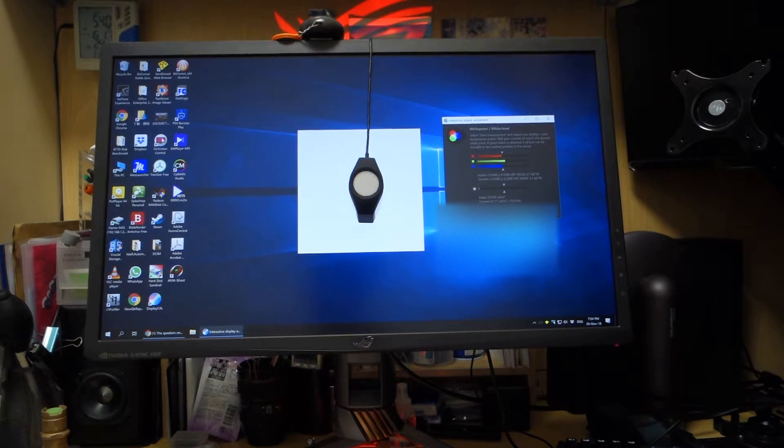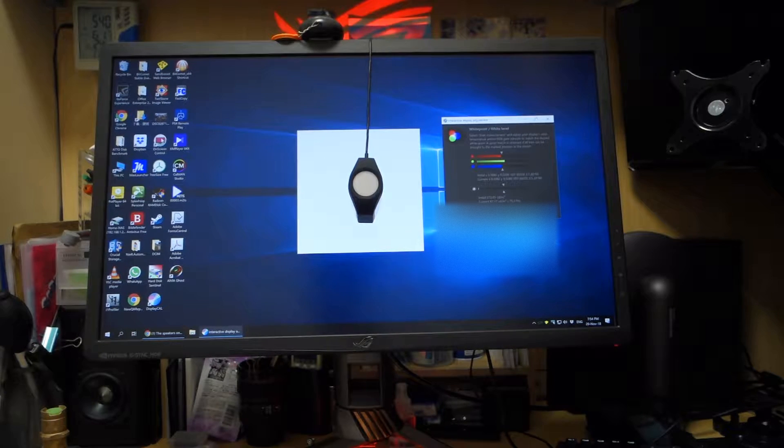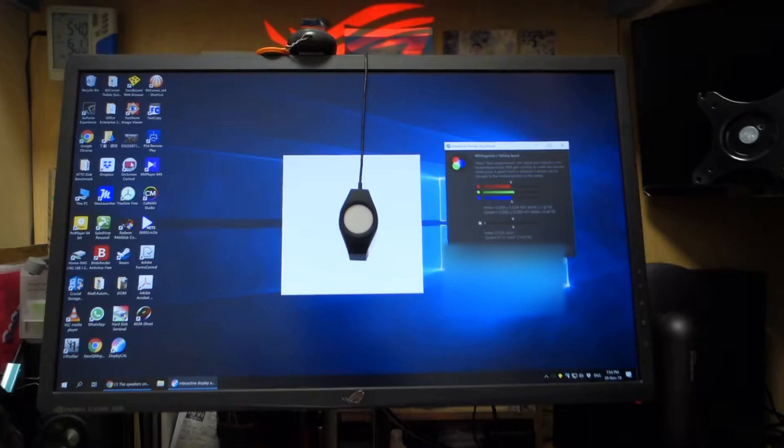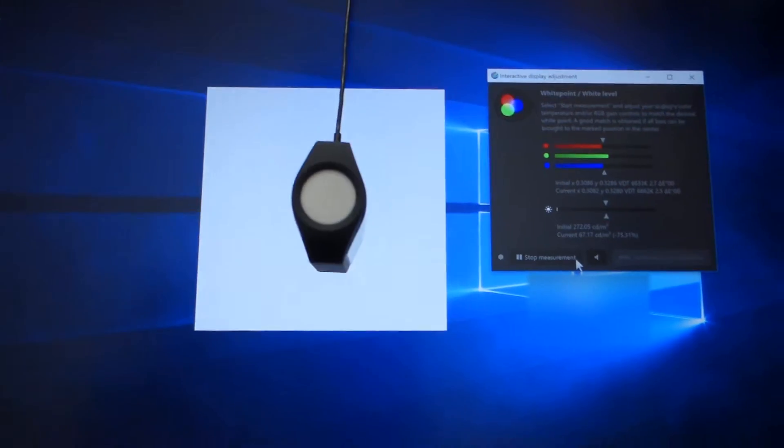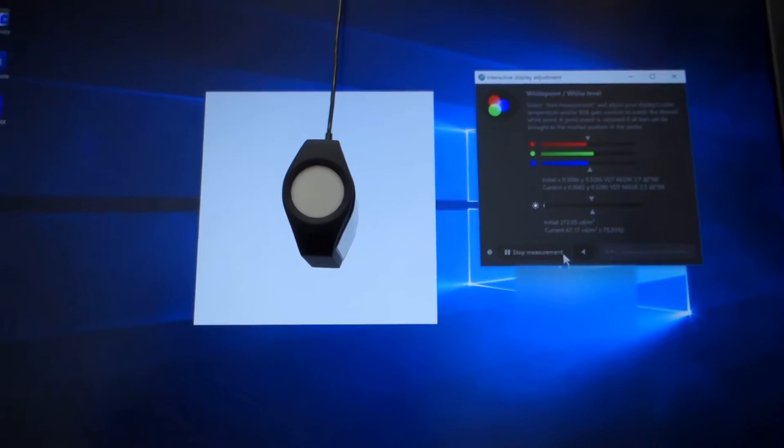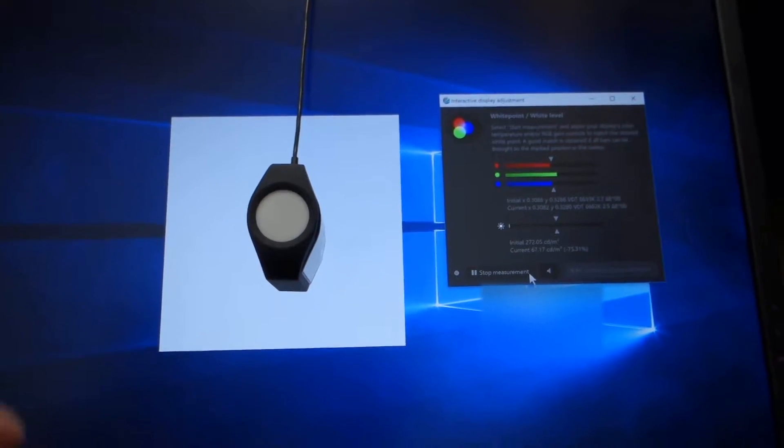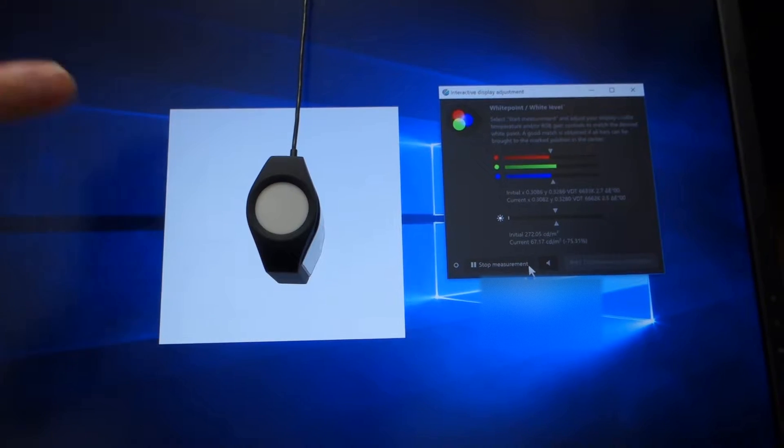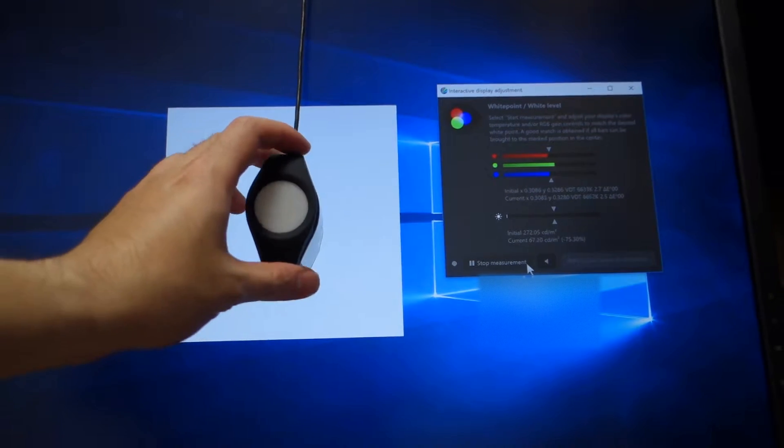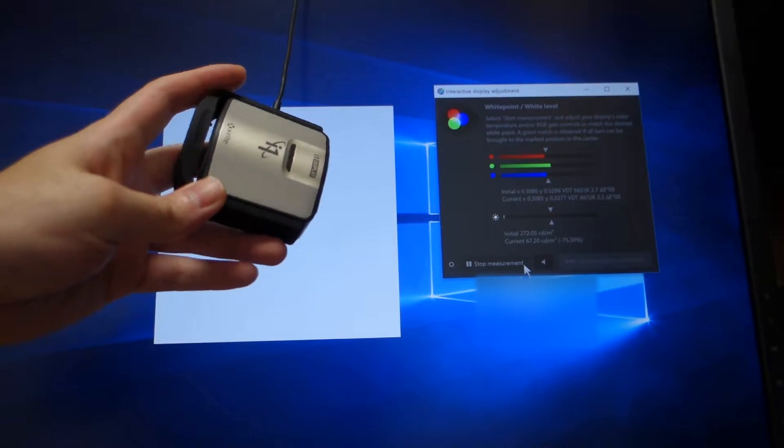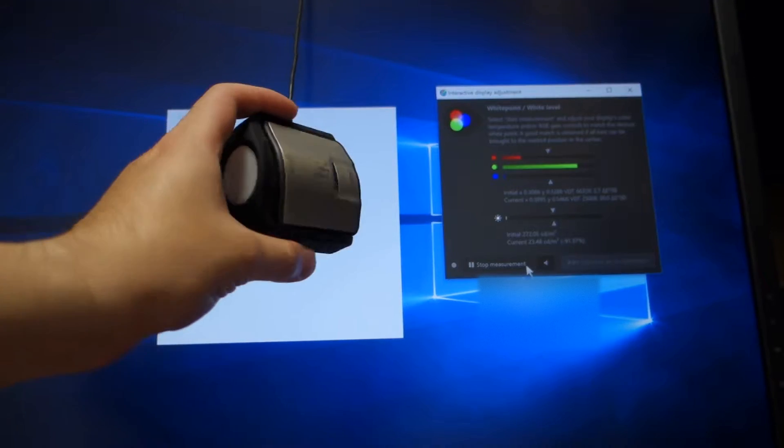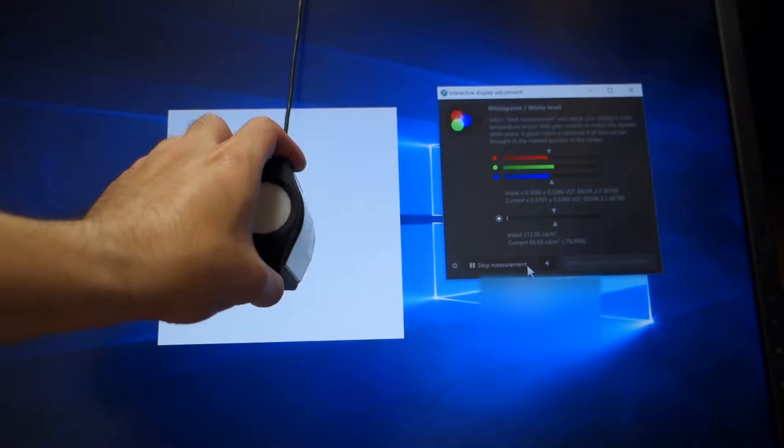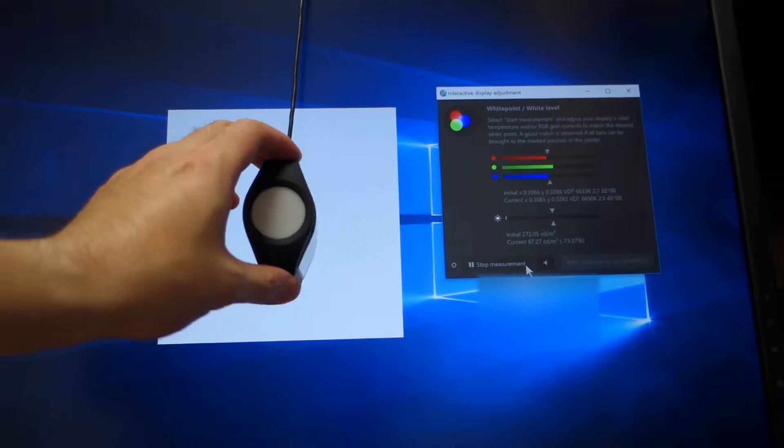So before I'm showing the problem again, I would like to introduce how I measure the difference of the brightness for the monitor. I'm using the X-Rite i1 Display Pro and the first-party software is called DisplayCAL.